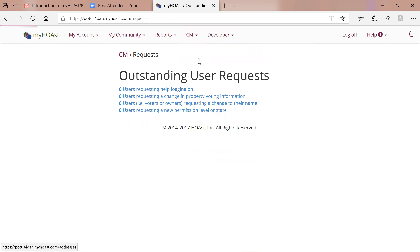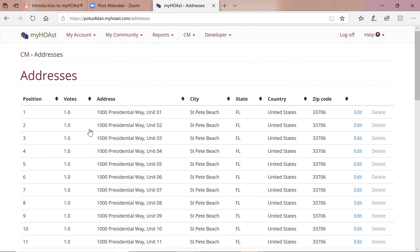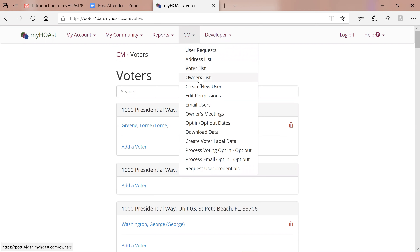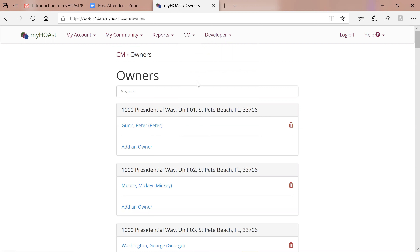Address List is simply your list of addresses in your community — we have the vote count for each address and the address itself. Voter List indicates who the voters are. Here's unit 2 that had no voters — the system says this address cannot vote. Lauren Green is voting for unit 1. And if we have a voter list we have the same thing for an owner list — Peter Gunn is the owner of unit 1.